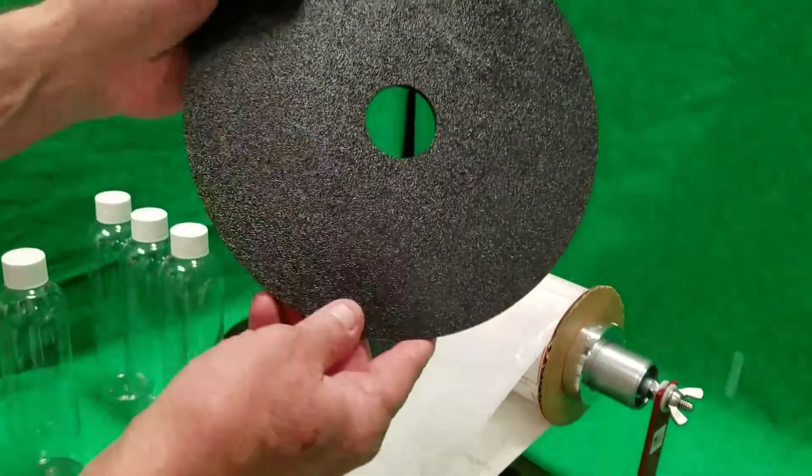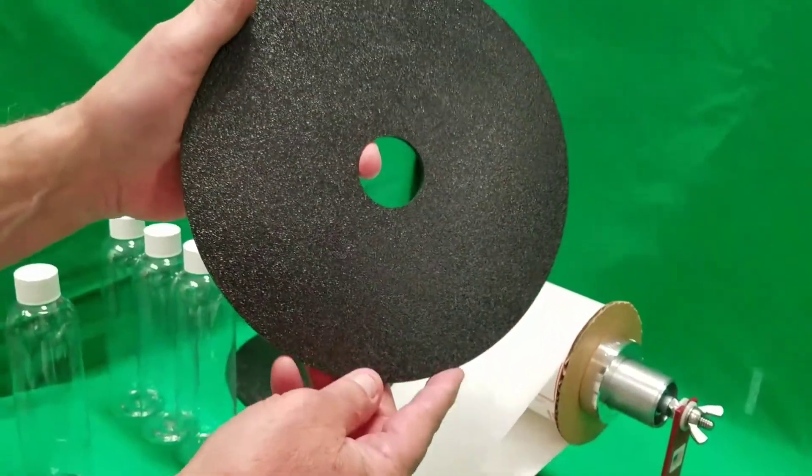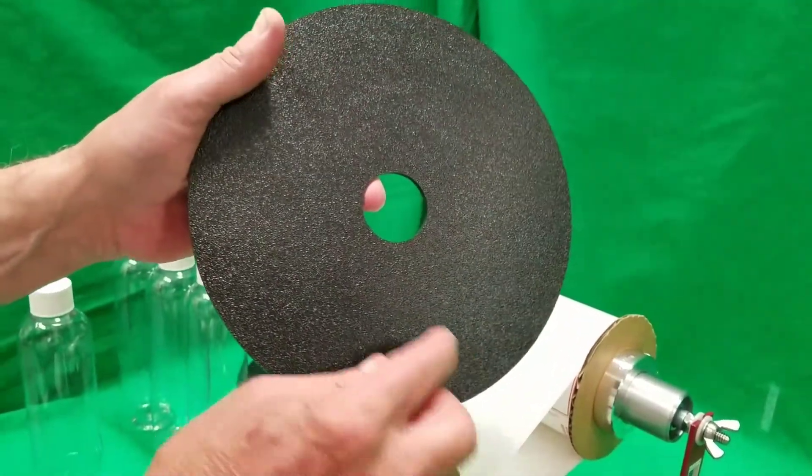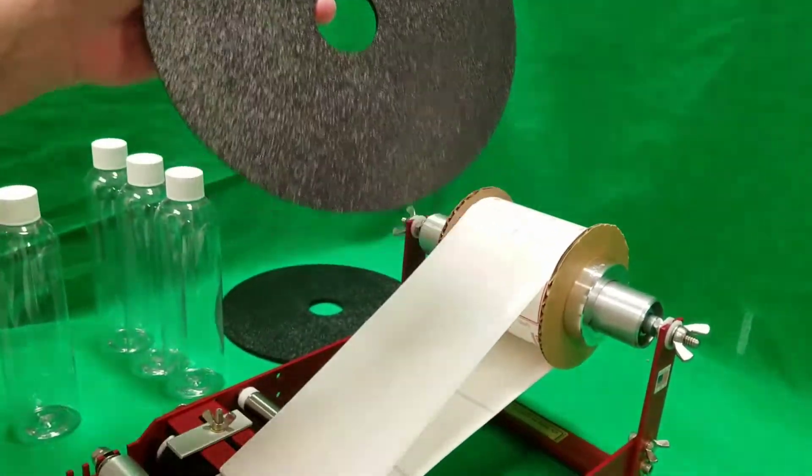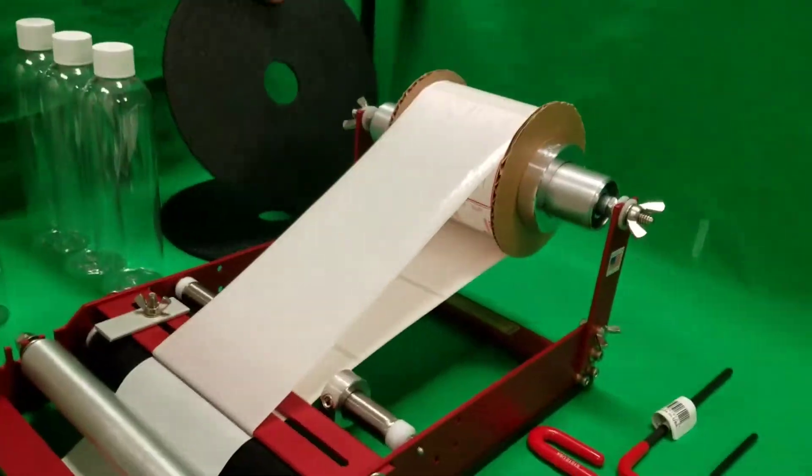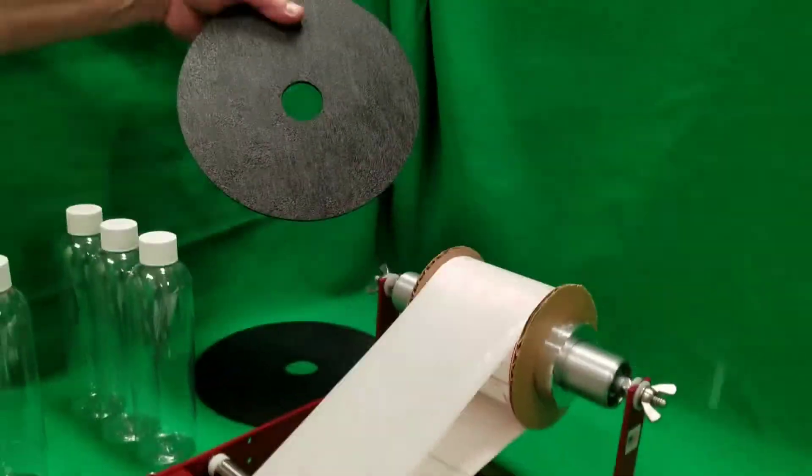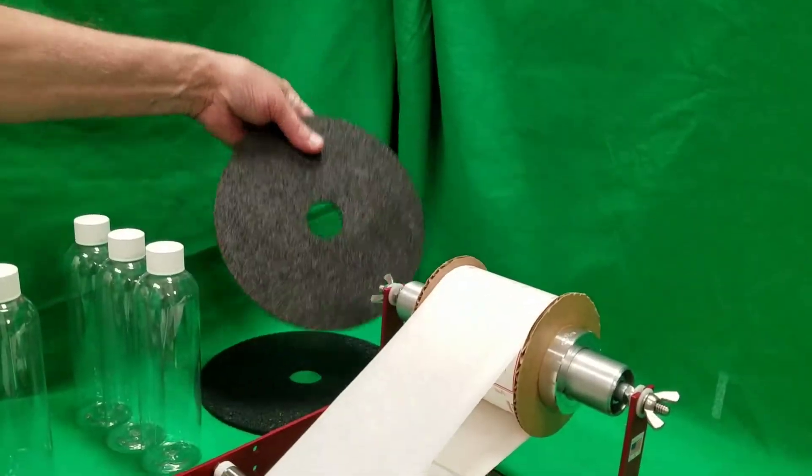This is the disc you'll have in the box and you'll put on the machine when you're putting your labels on. It's unbreakable ABS plastic.